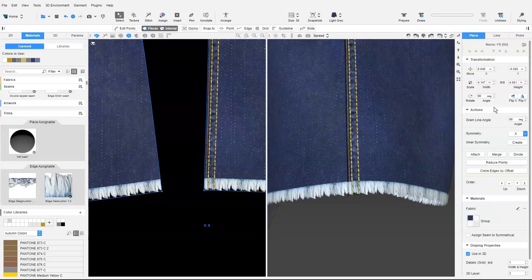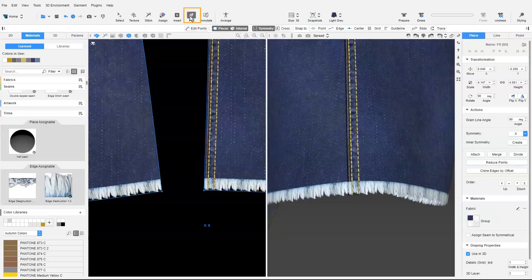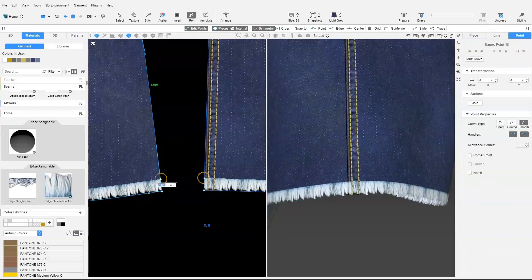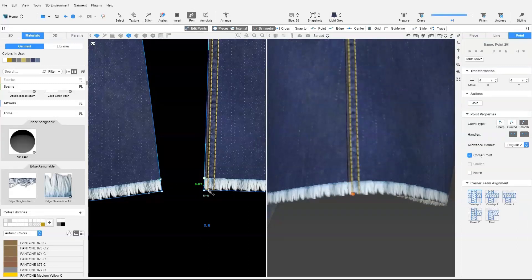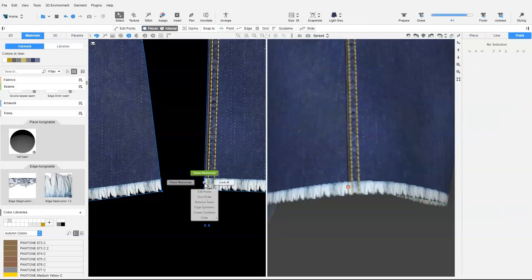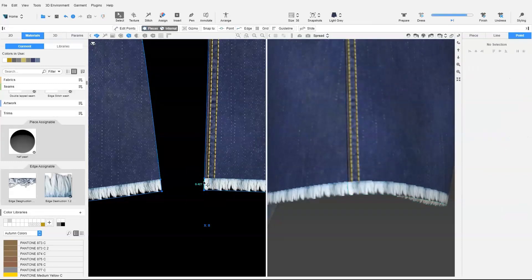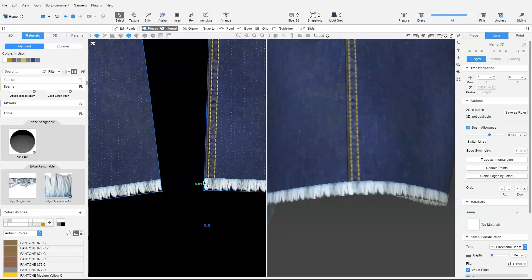For this, we need to add a corner point using the pen tool, and remove the seam and stitch construction here.